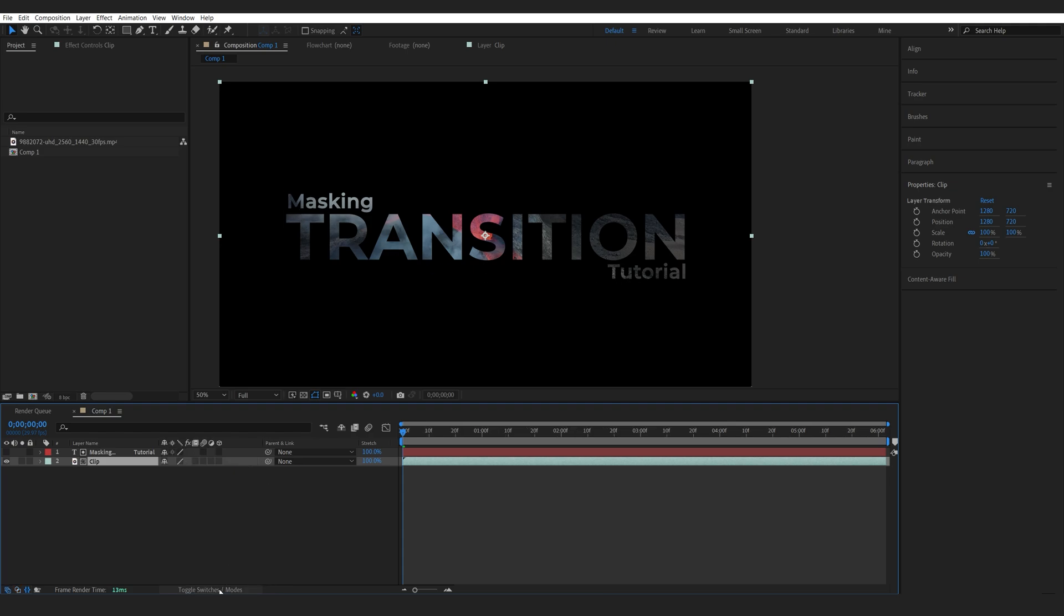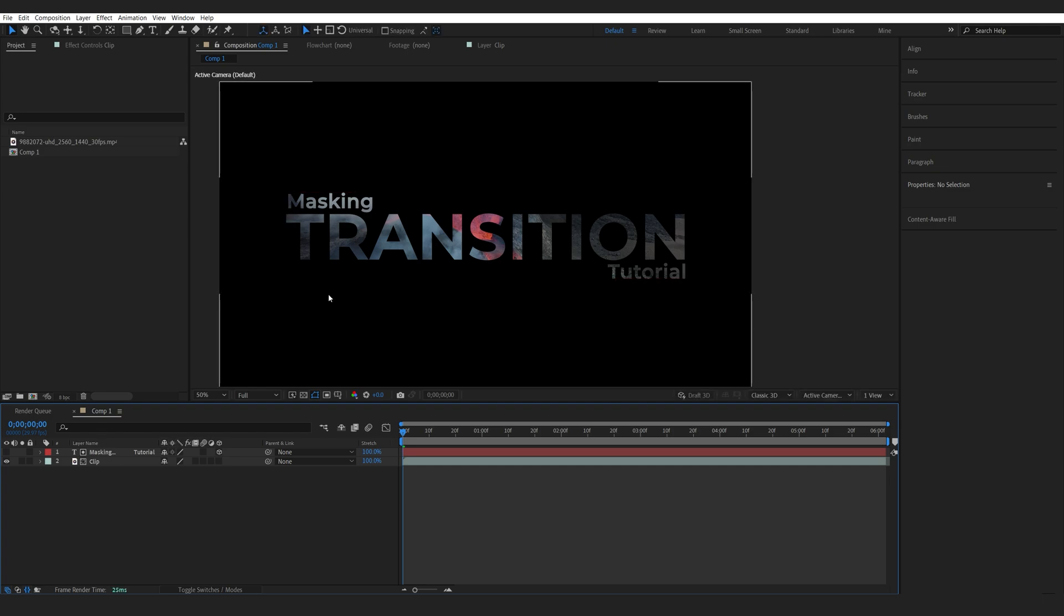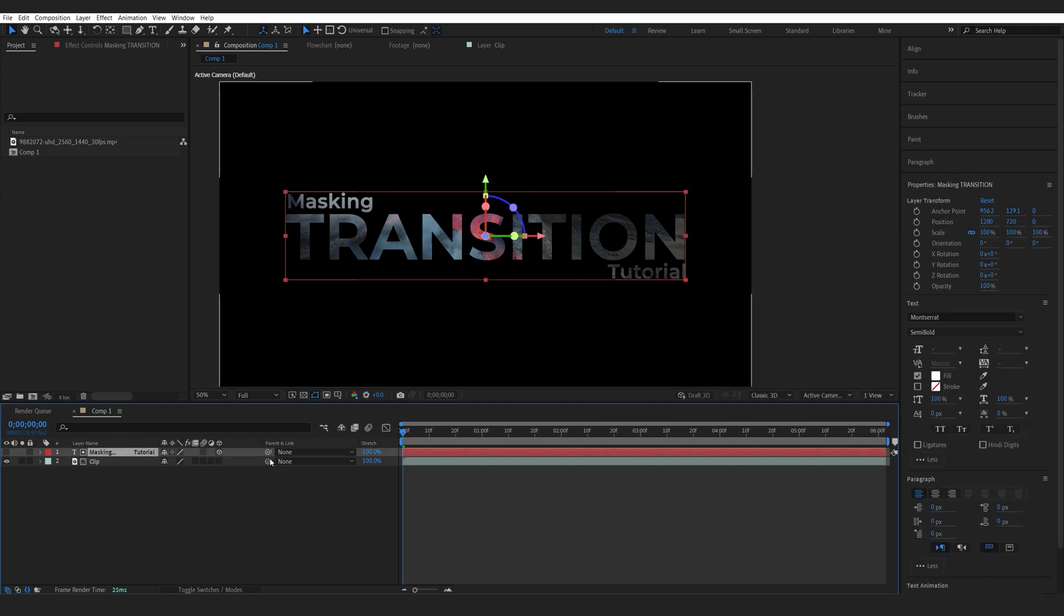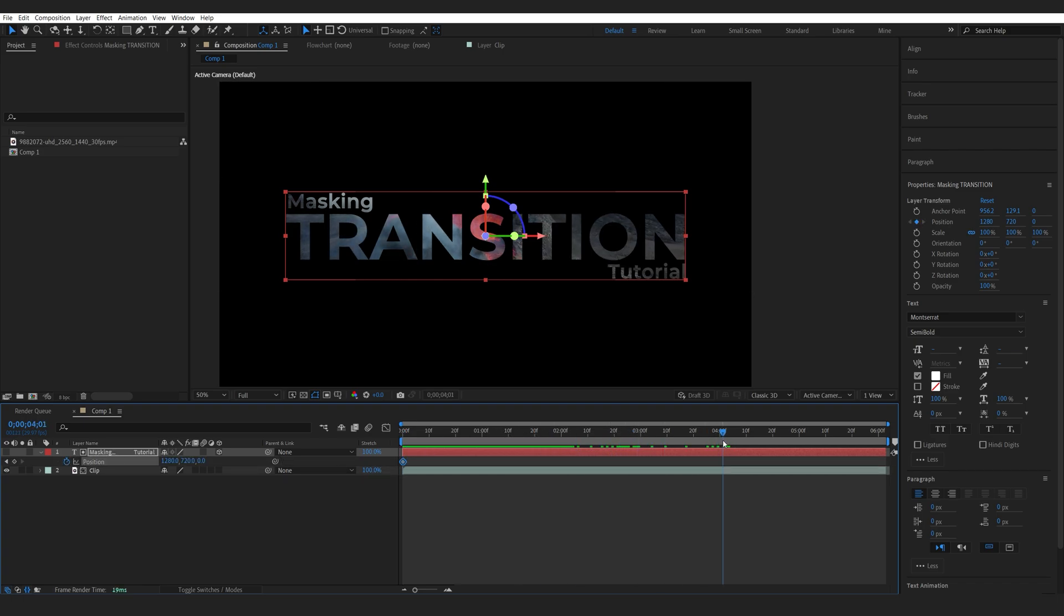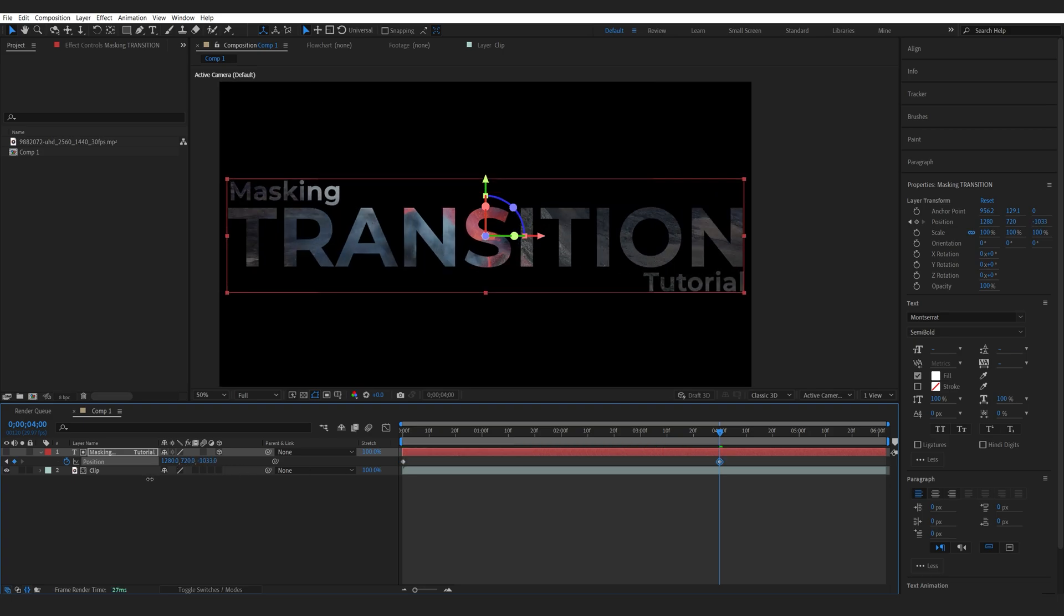So now we're going to switch the modes here and enable 3D layer for our text. And what we're going to do is animate the position. So hit P for position. Let's set a keyframe. Let's go to about four seconds long. And I'm going to move it in the Z position.